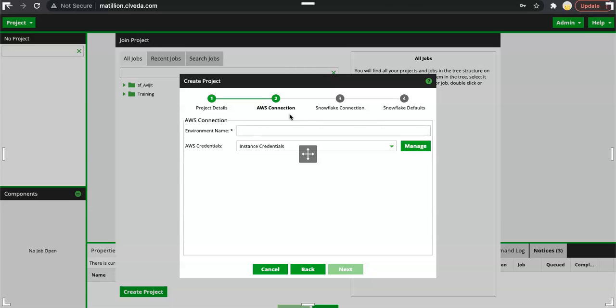Matillion using AWS S3 for storage is not just the service which Matillion would be using. There are other services of AWS as well which Matillion leverages or you can use those services as part of the Matillion job.